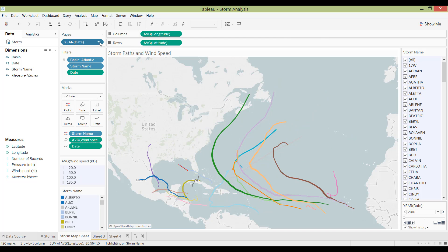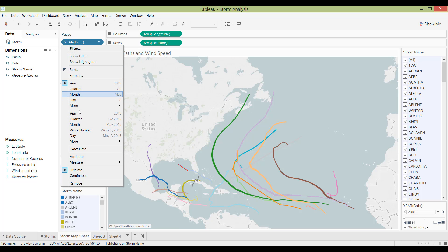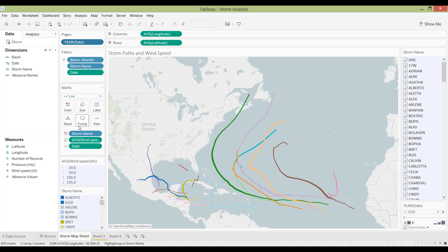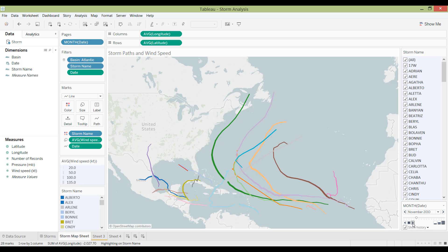So I'm going to change this from year to month. And now we can play it by month.